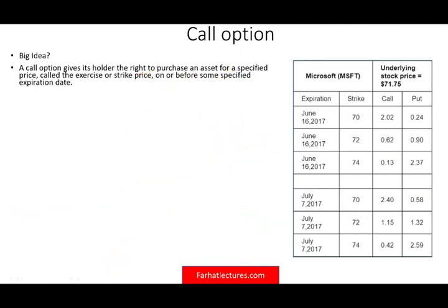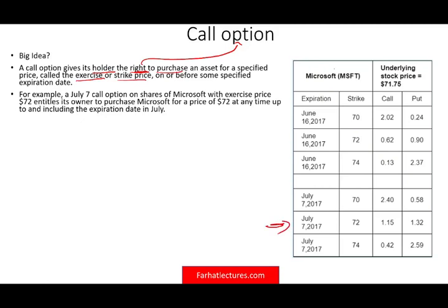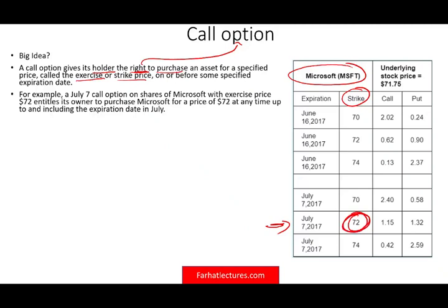Now let's talk about options in the stock market. A call option gives the holder the right — notice the right, not the obligation — to purchase an asset for a specified price, called the exercise price or strike price, on or before some specified expiration date. For example, a July 7th call option on shares of Microsoft with an exercise price of $72 allows you to purchase Microsoft at $72 up to and including the expiration date.